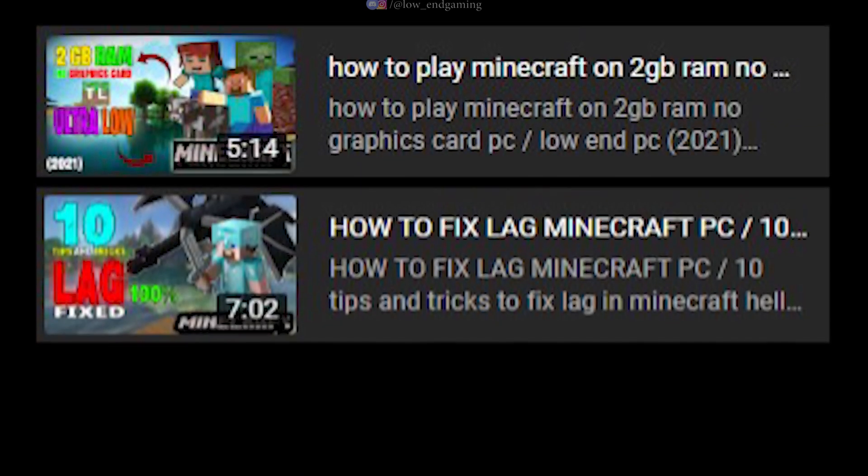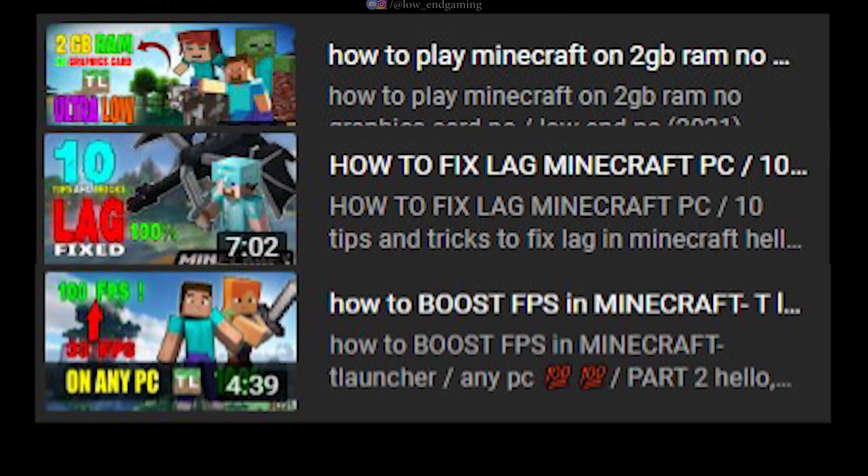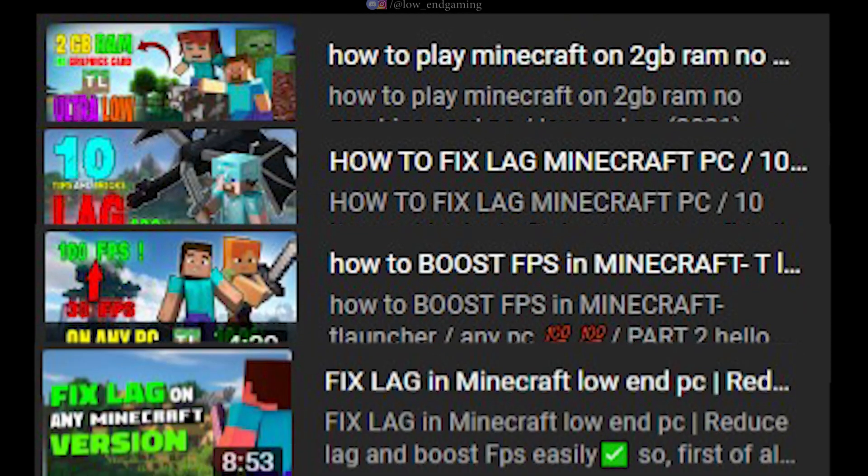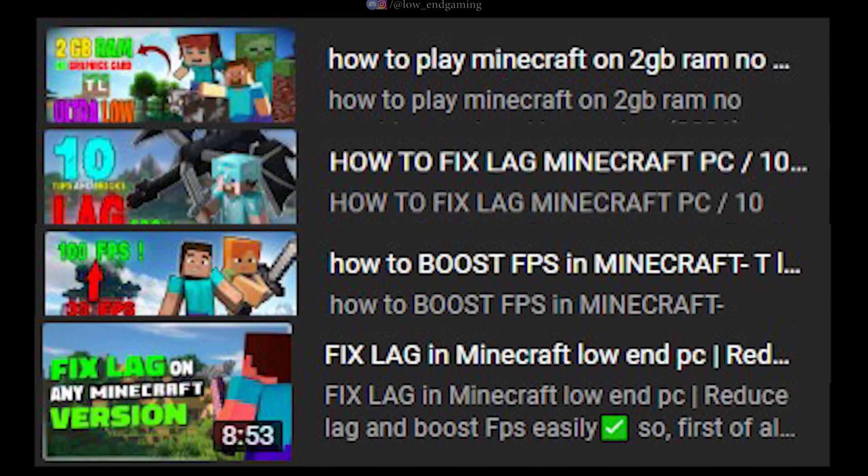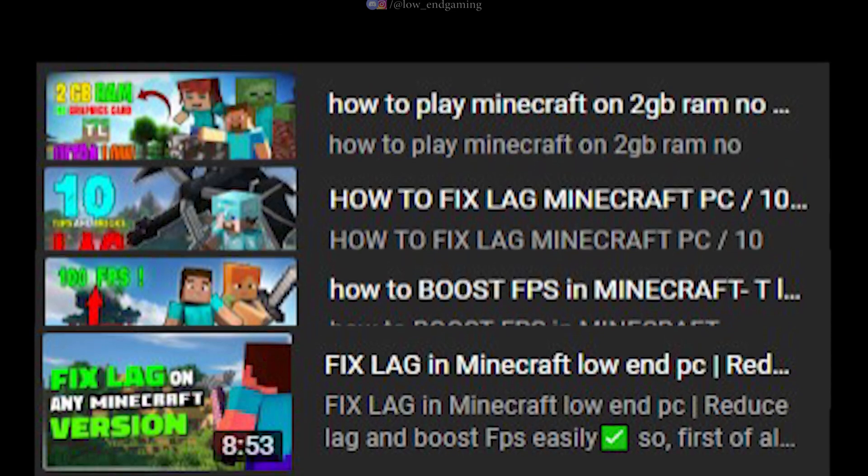After making 4 successful and helpful Minecraft FPS Boost and Lag Fix videos for low-end PCs, I am back with another Minecraft FPS Boost and Lag Fix video.